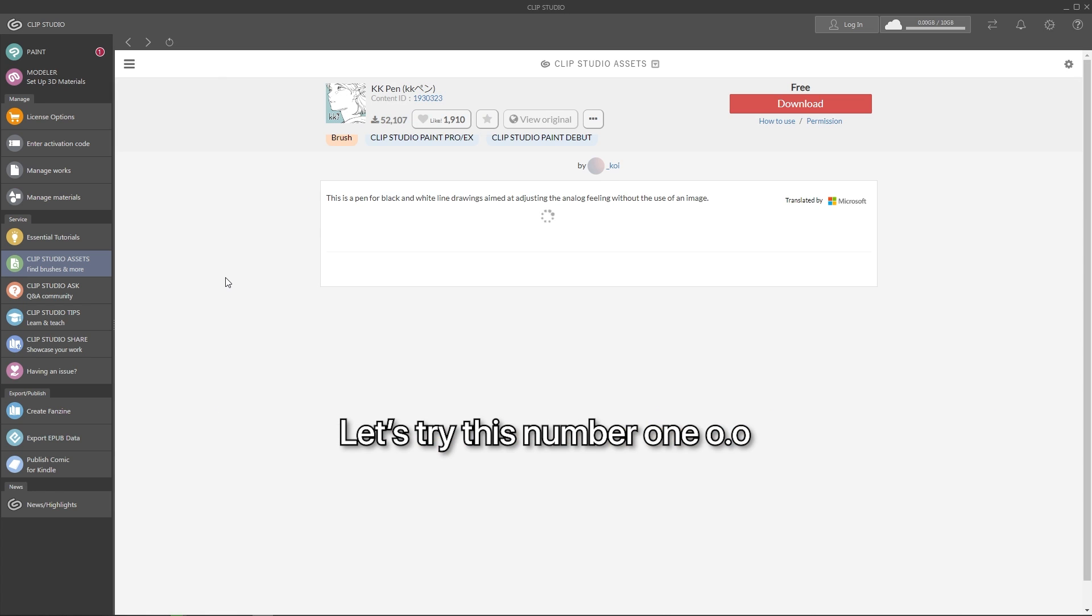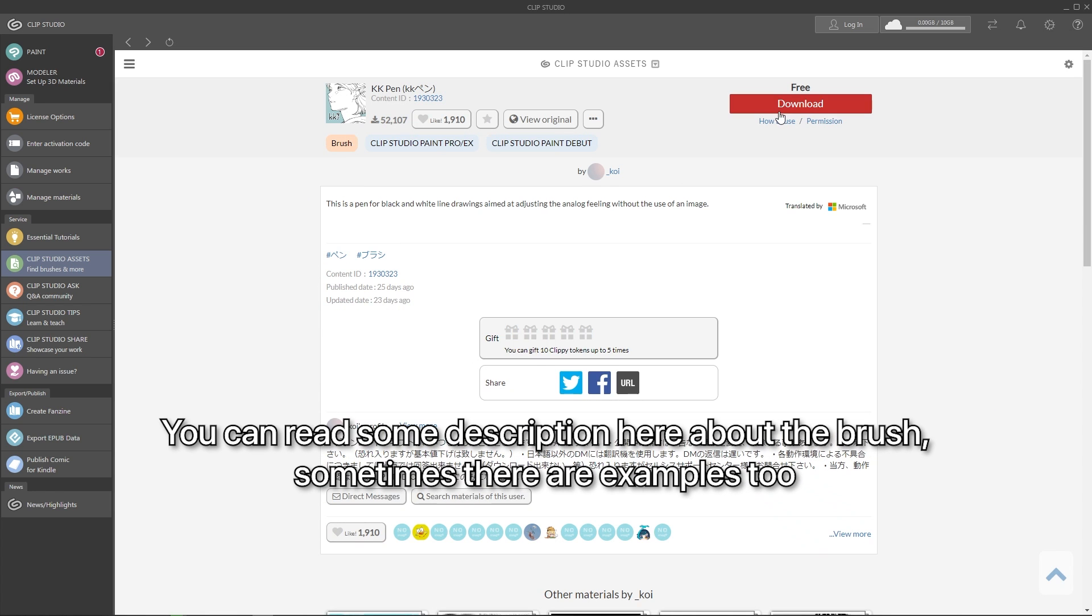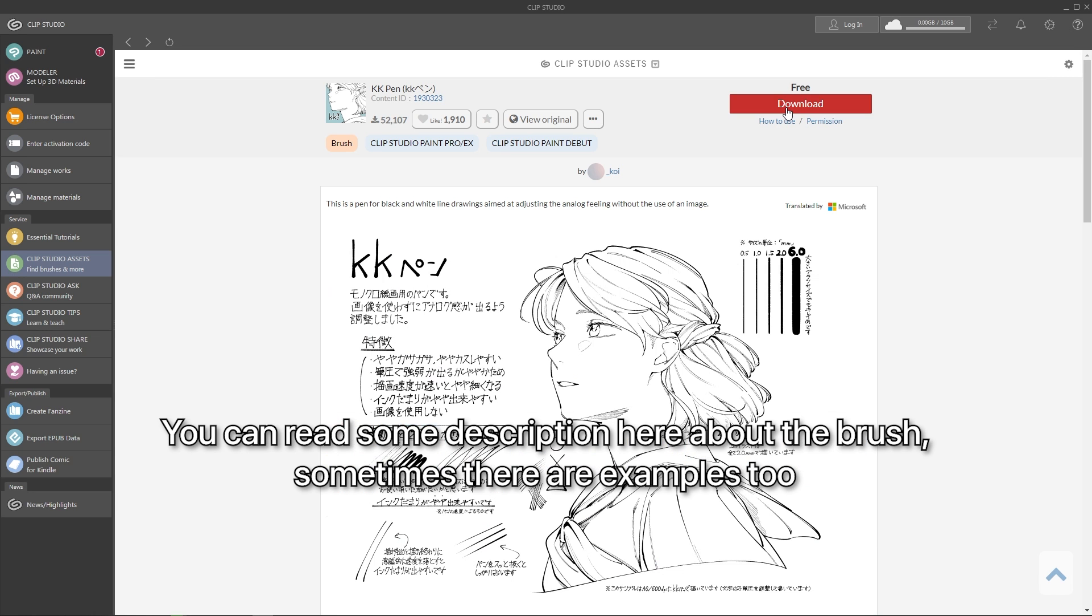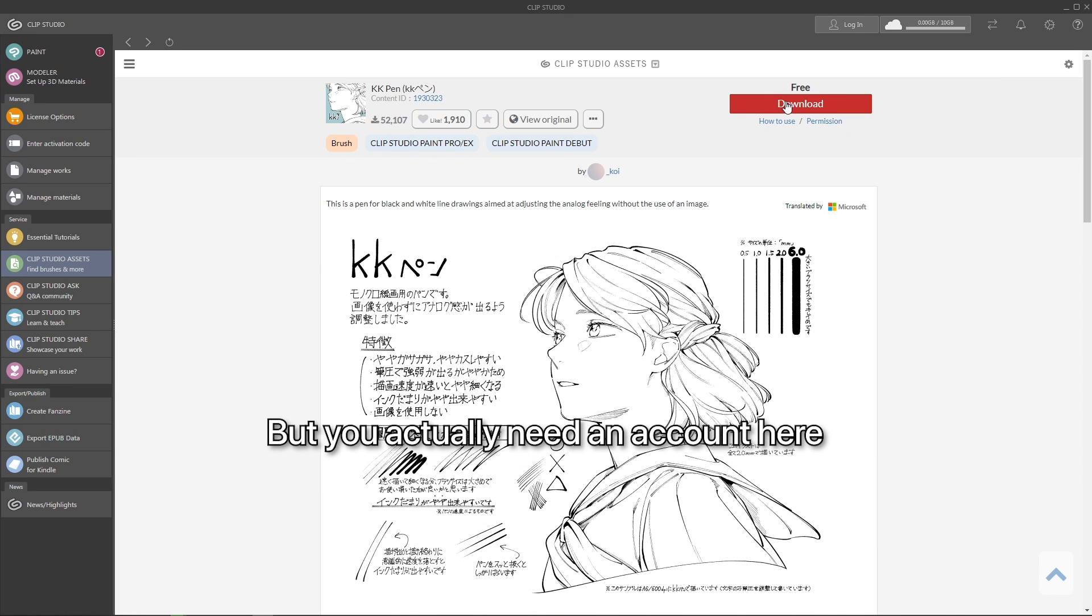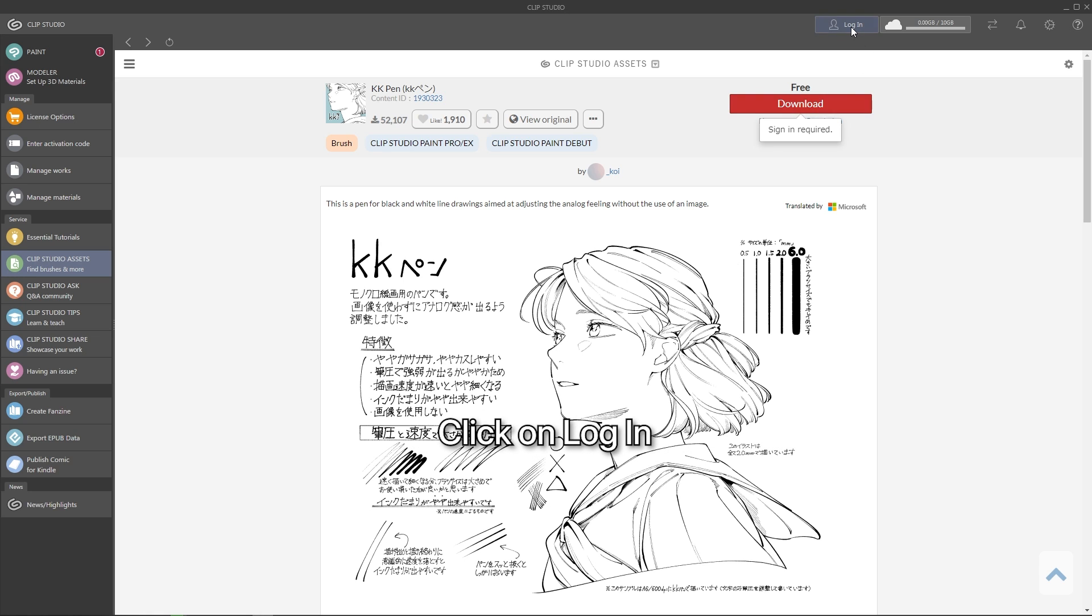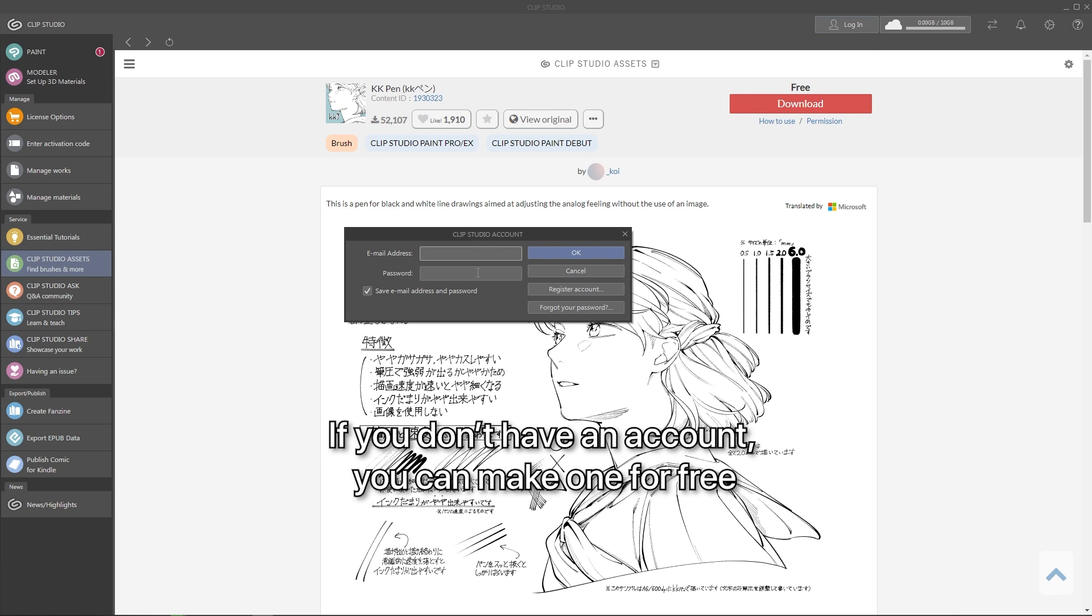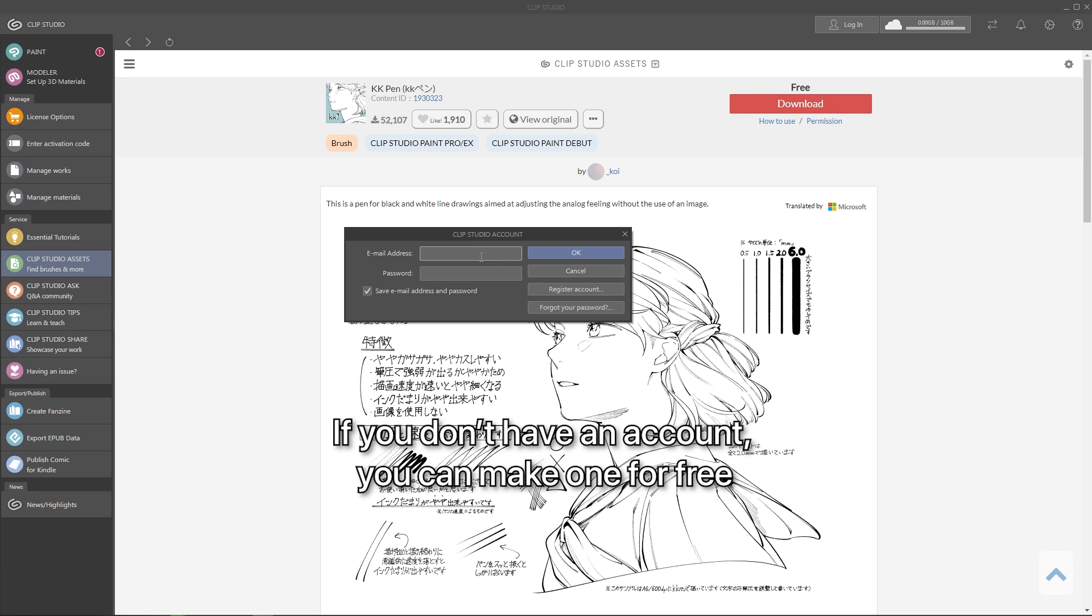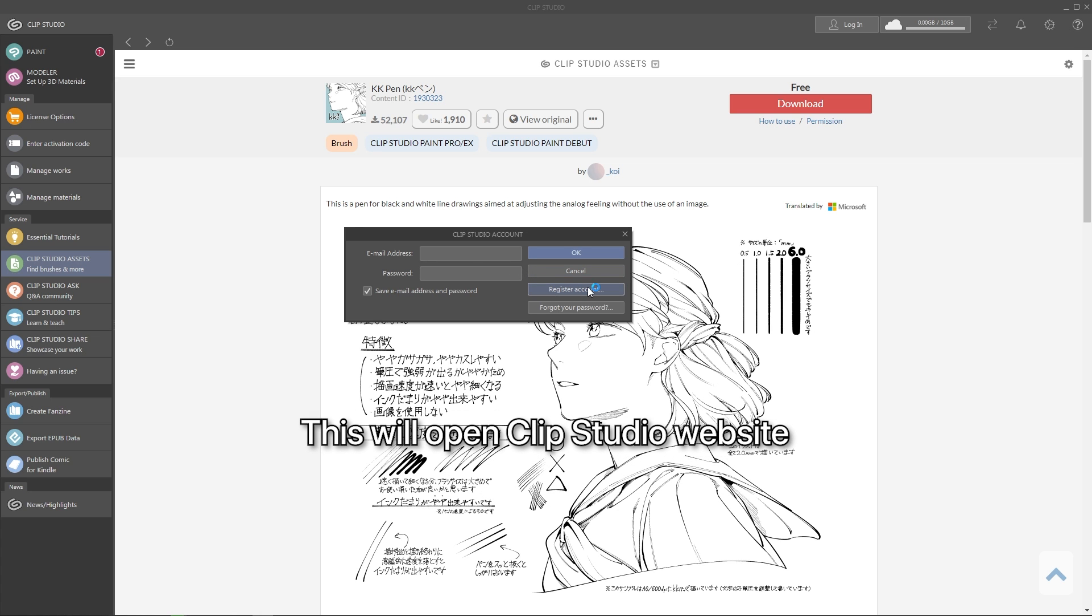Let's try this number one. You can read the description about the brush here along with some image examples. Simply hit the download button. But you actually need an account here. So click the login button on top. Then login. If you still don't have any account, you can make one for free. Click the register button. Then it will open up a browser to Clip Studio website.